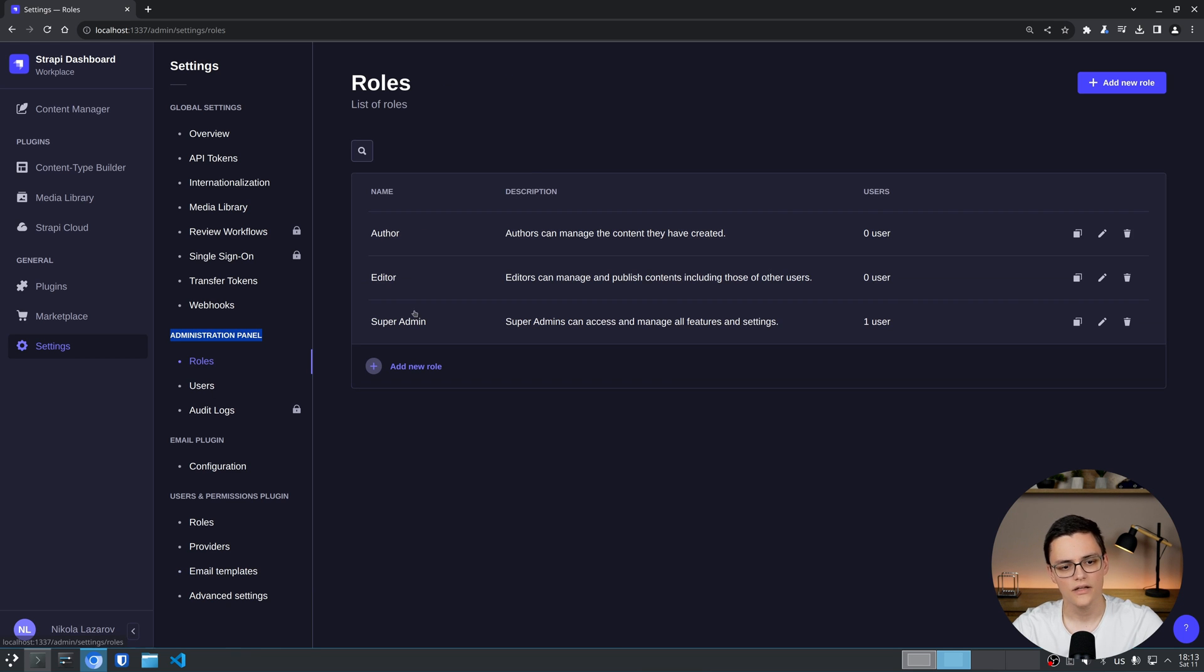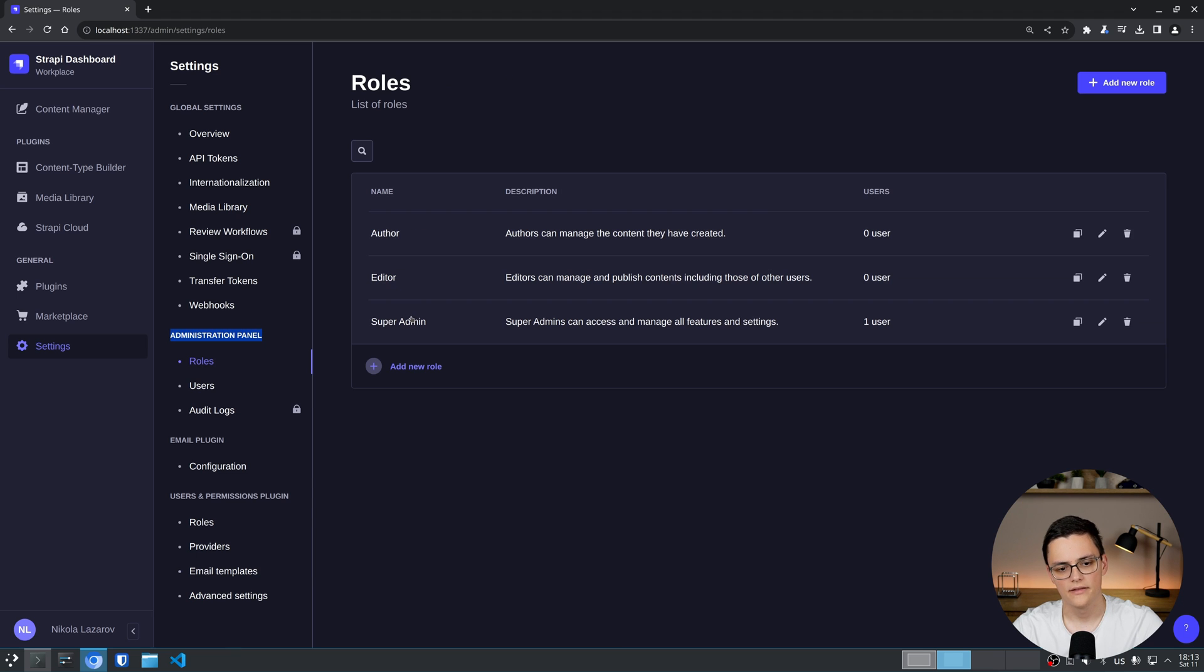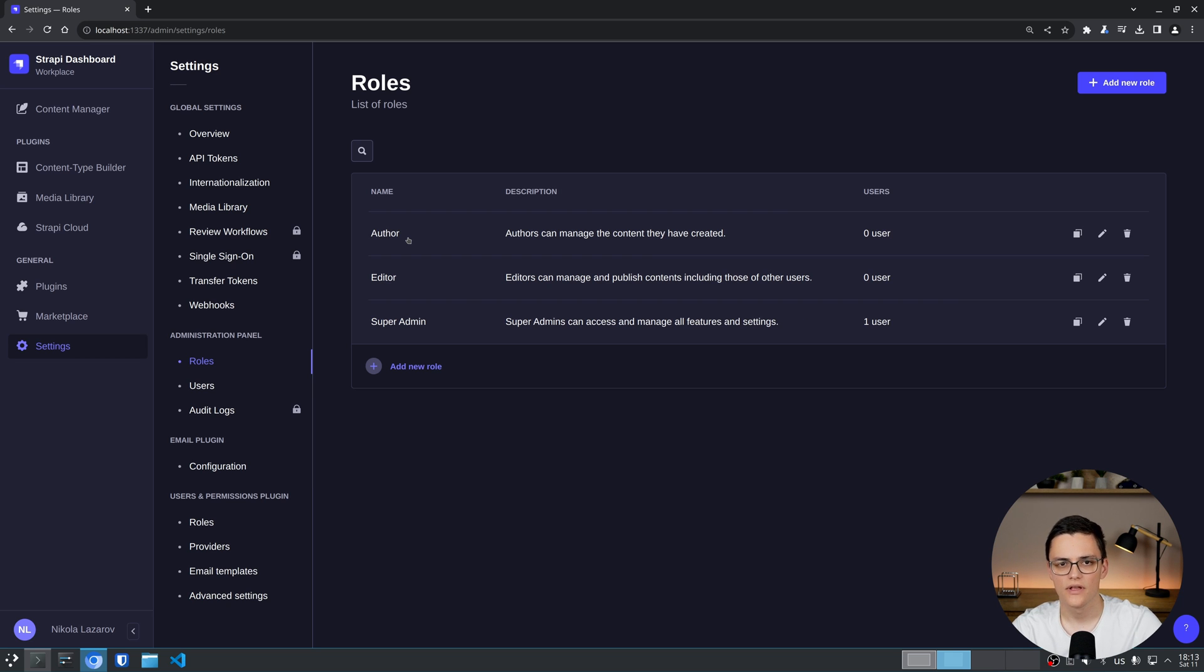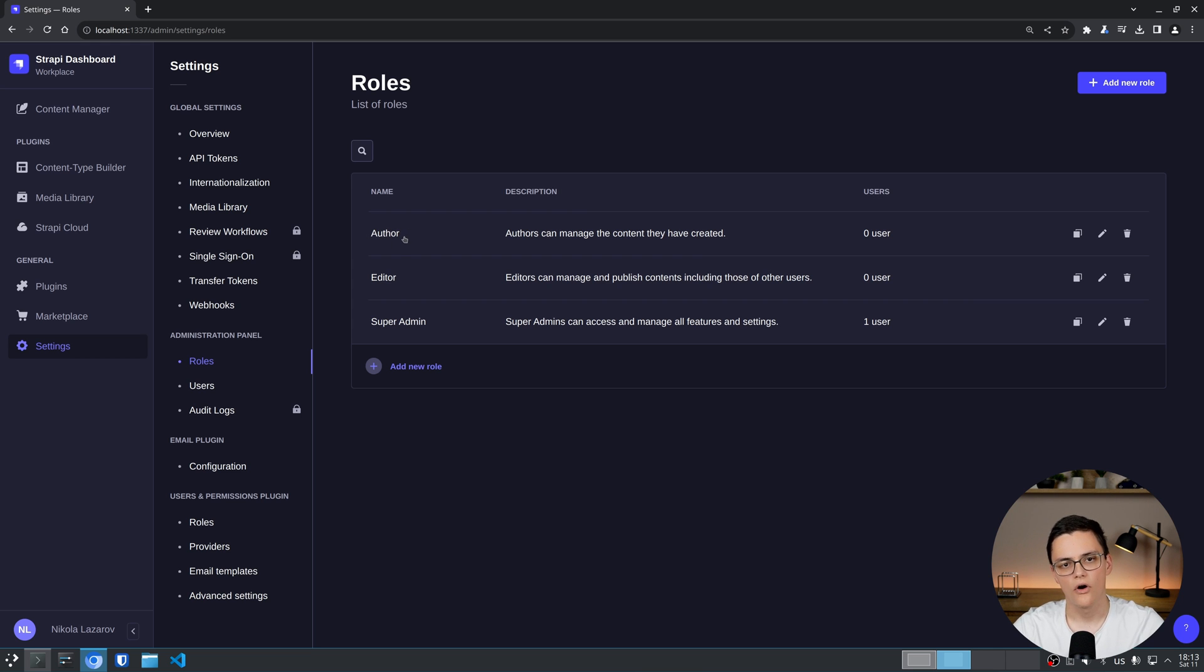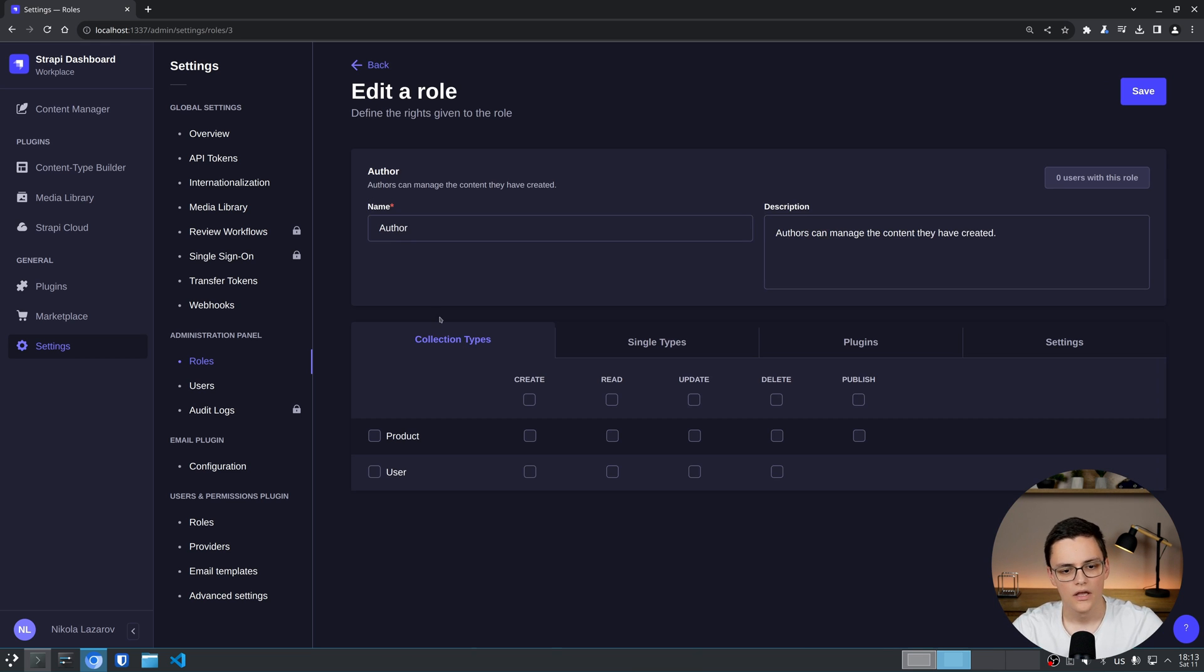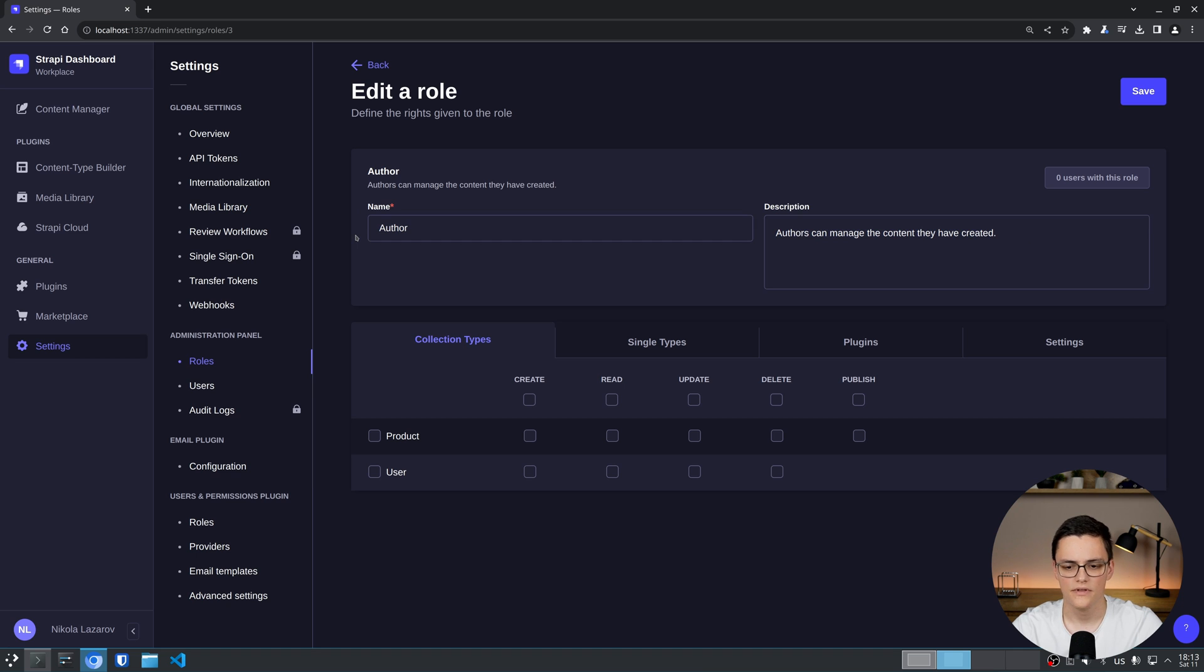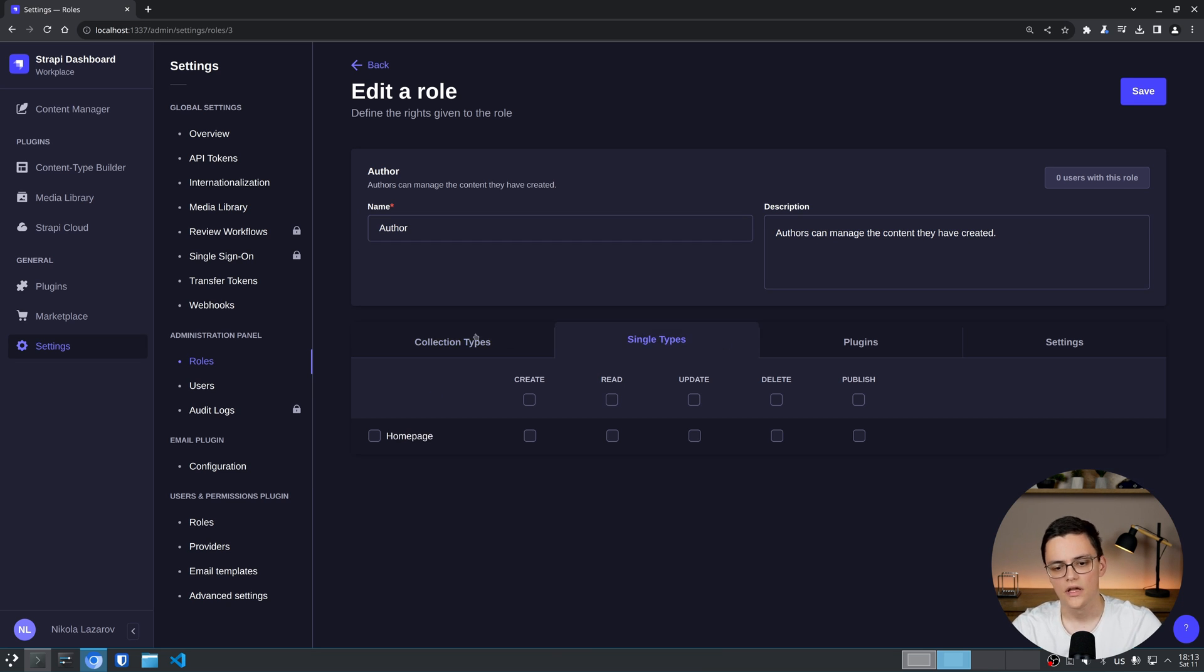Starting with roles, I already mentioned that we have three roles by default: author, editor, super admin. You can see them in this grid view and you can create custom rows. But first, let's talk about what a row is. A row is simply a collection of rules and permissions for each content type and section in the Strapi admin panel. If I open author for example to edit it, you will see that each row has a name and description which are not important, they are just for the convenience of you, the administrator who assigns these roles.